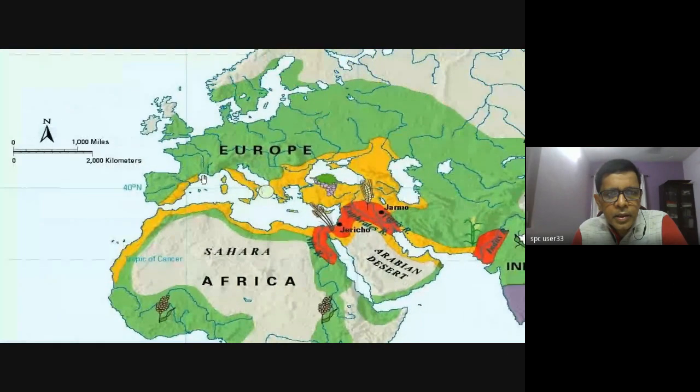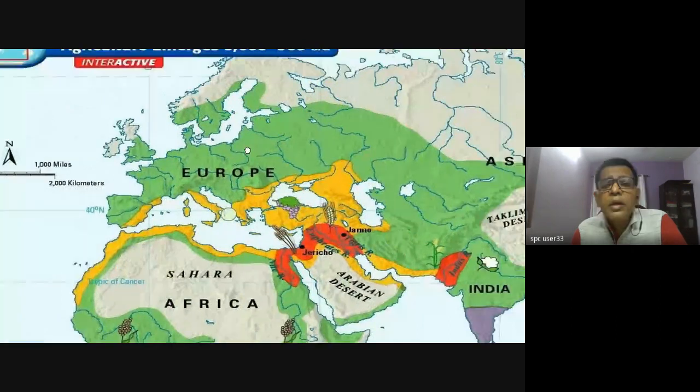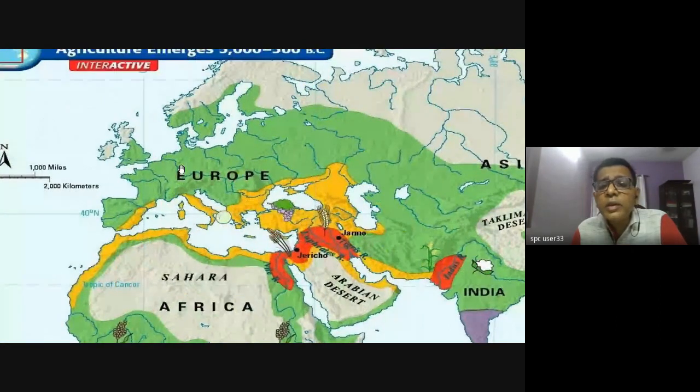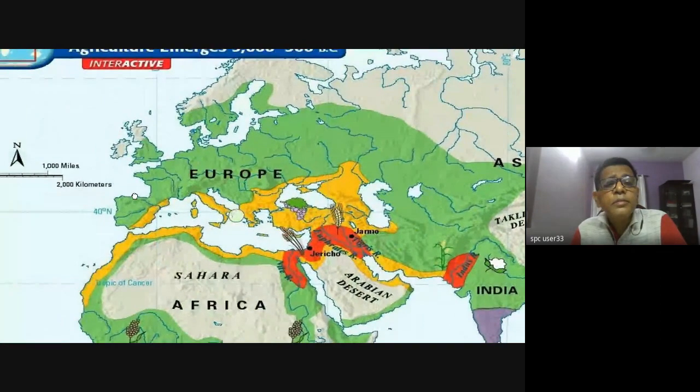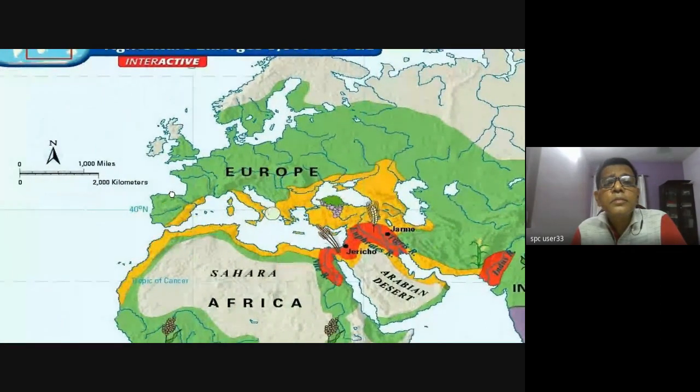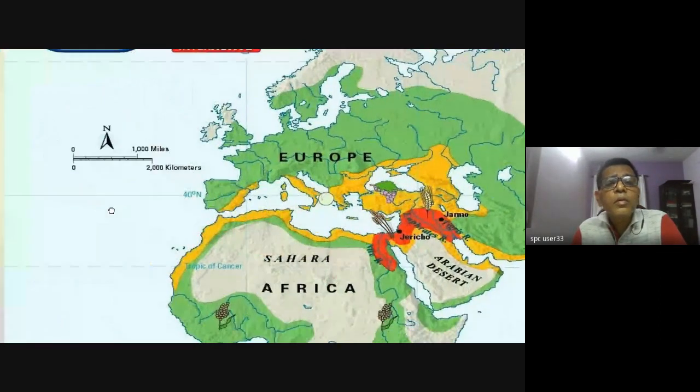As far as Europe is concerned, agriculture comes much, much later.